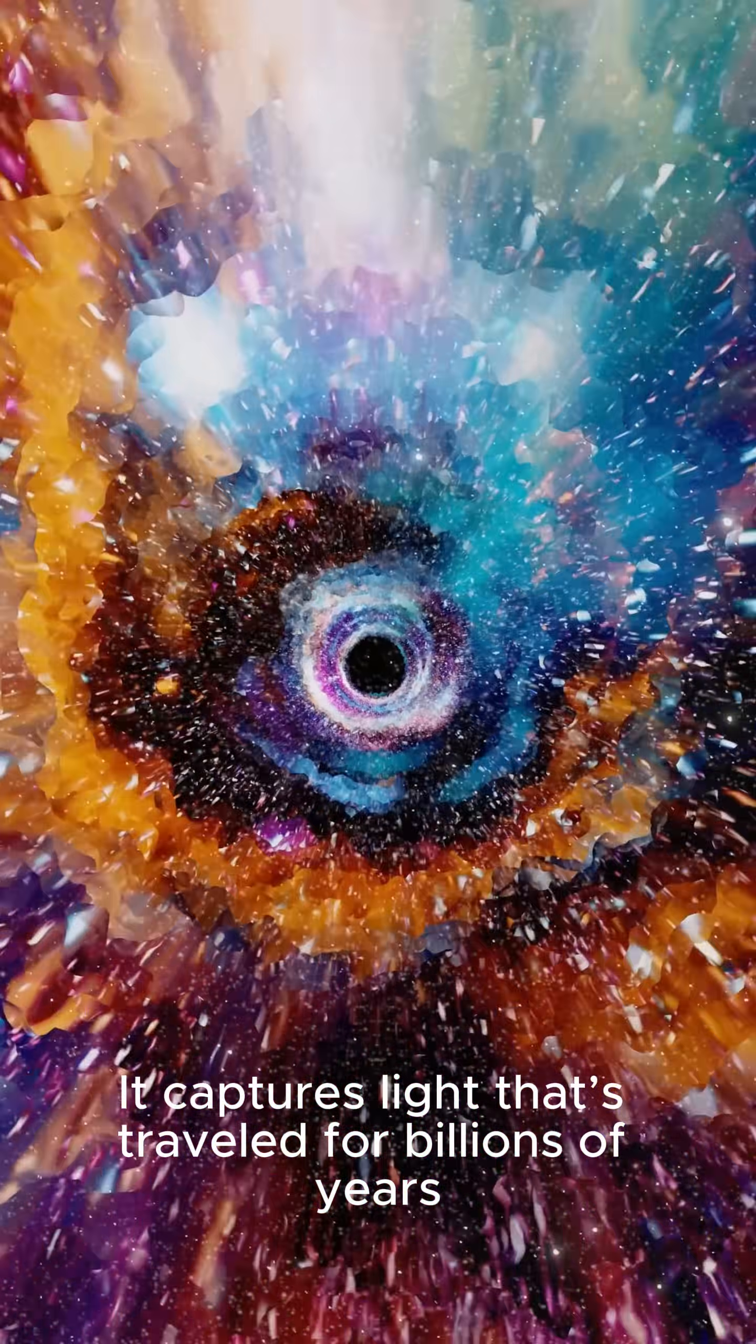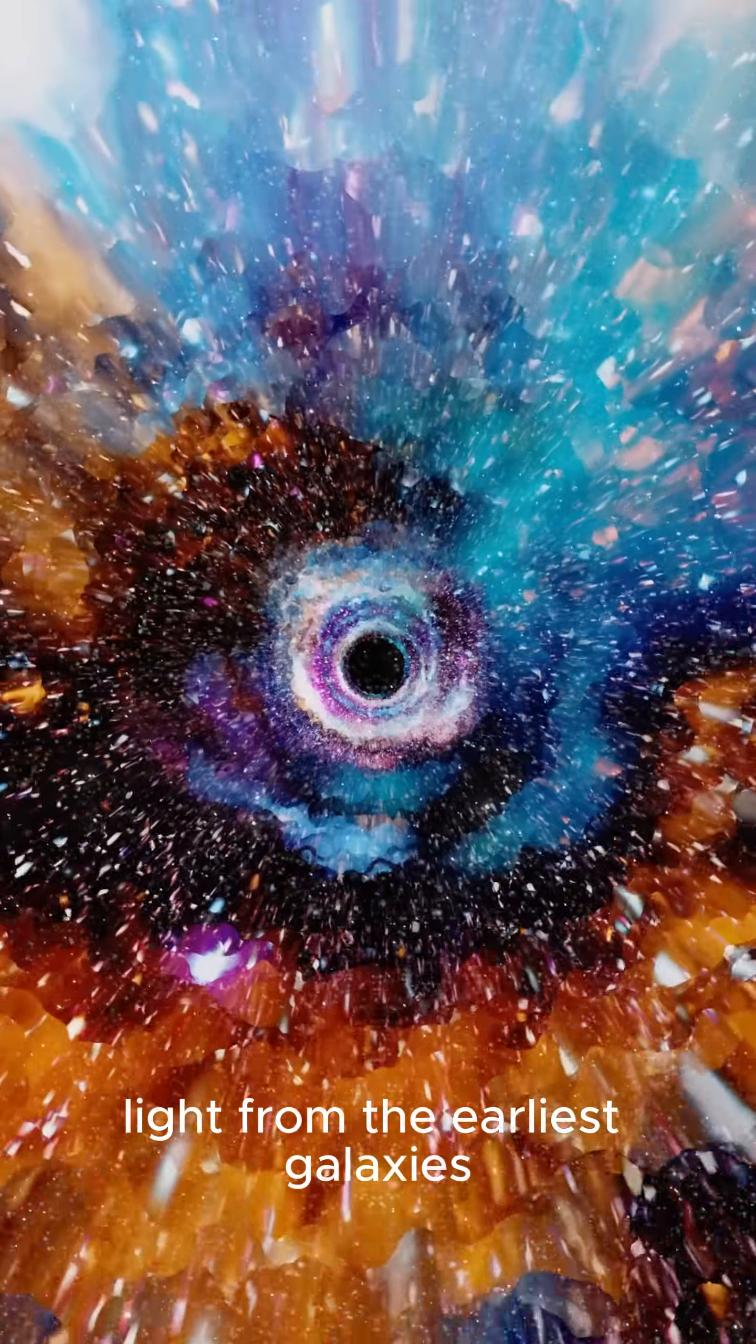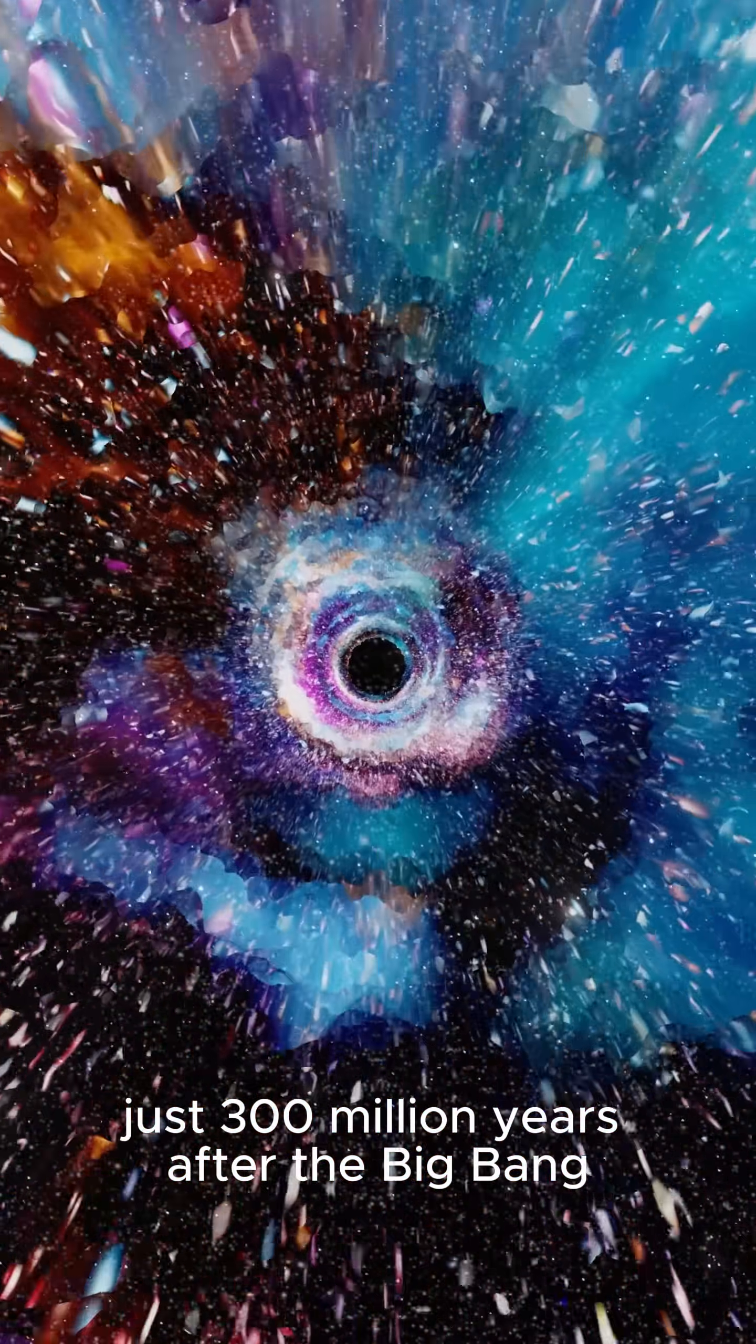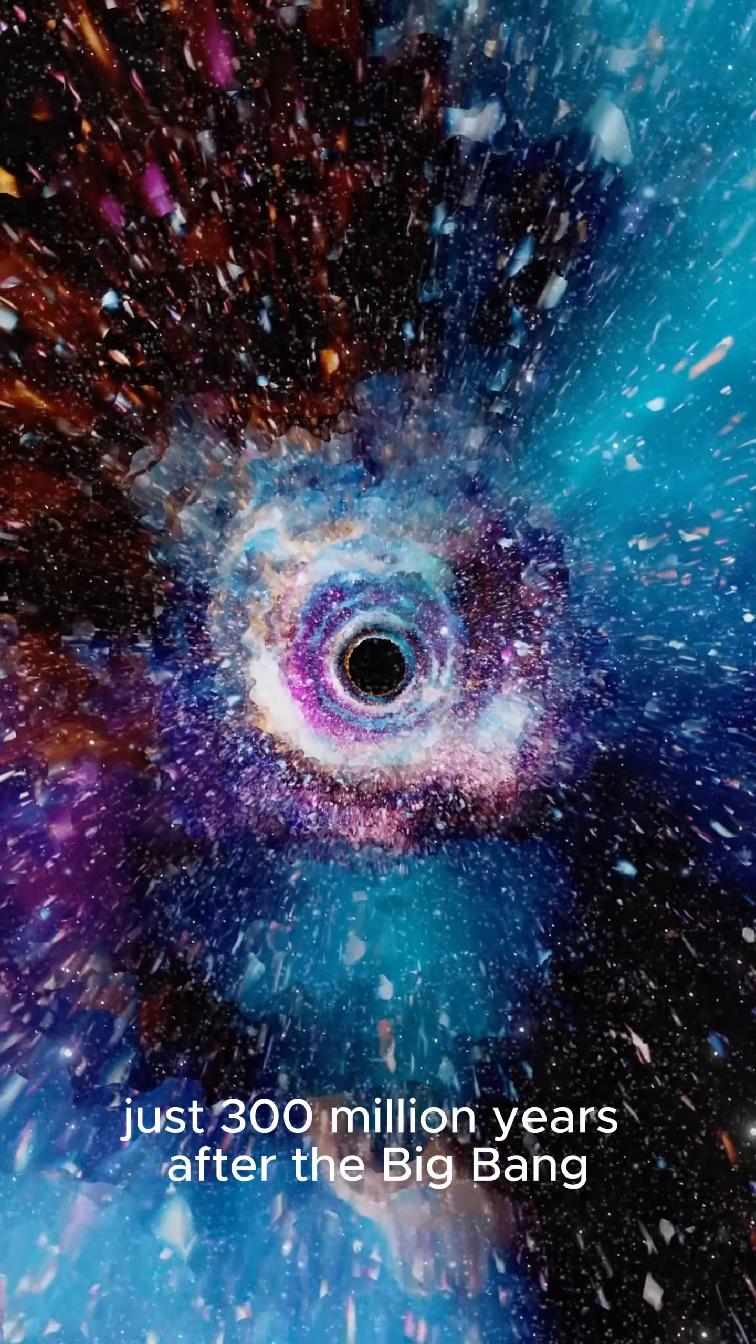It captures light that's traveled for billions of years, light from the earliest galaxies just 300 million years after the Big Bang.